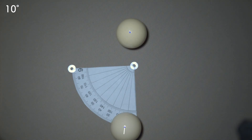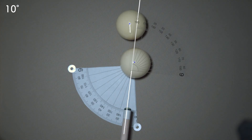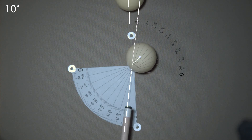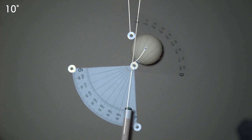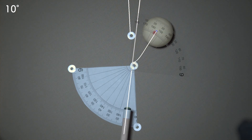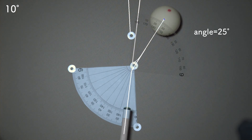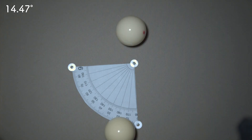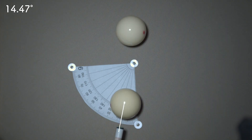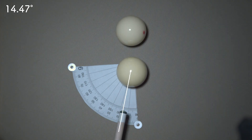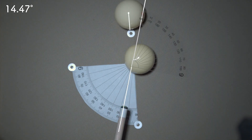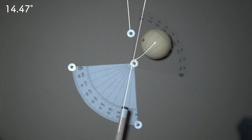Now that everything is set up correctly, let's look at experimental results for the rolling cue ball. I will test all approach angles between 10 degrees to 85 degrees with 10-degree increments. I will also include two special angles: 14.47 degrees for a three-quarter ball hit and 48.59 degrees for a quarter ball hit.